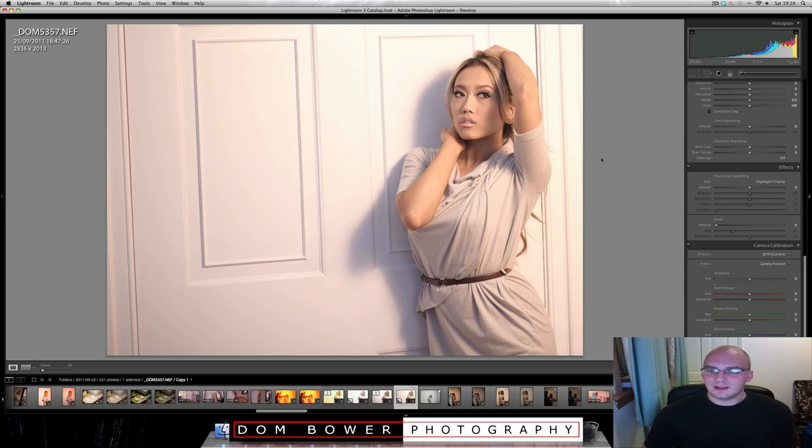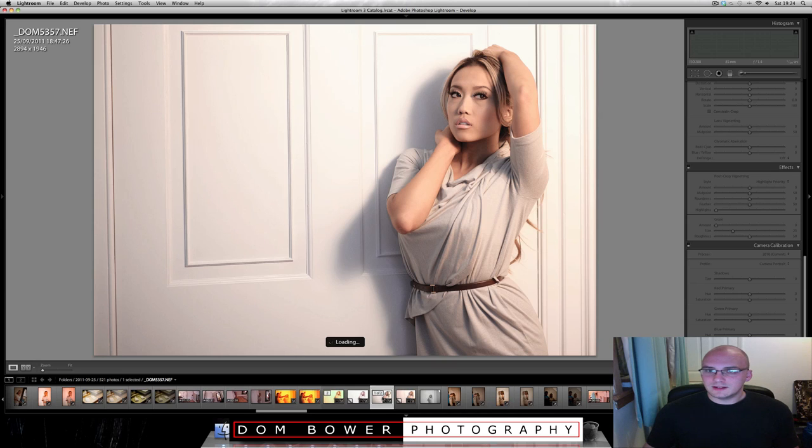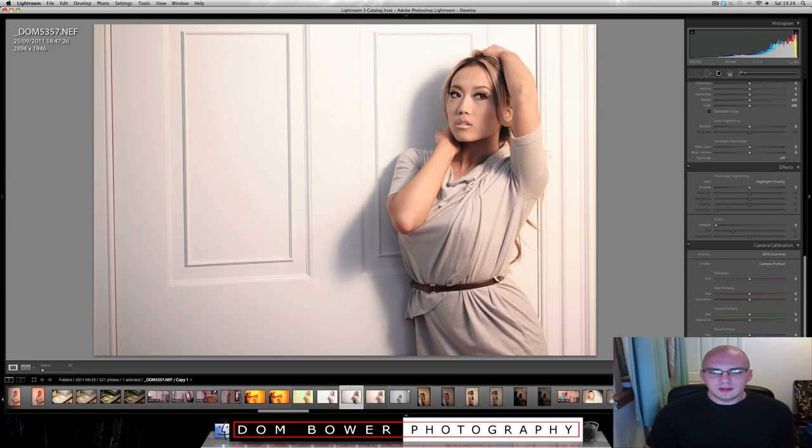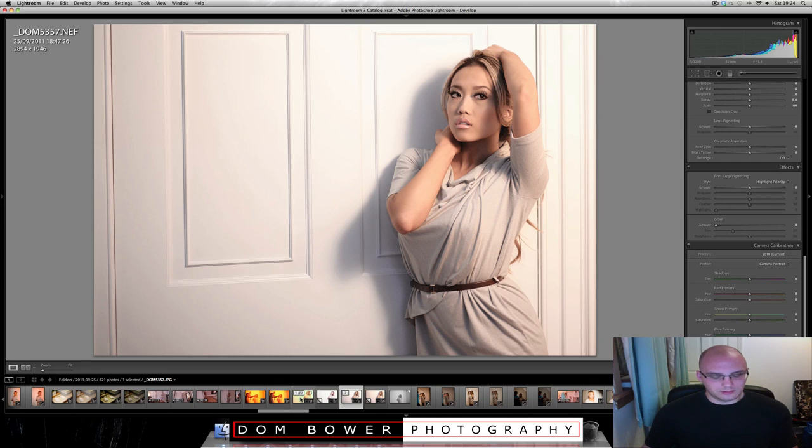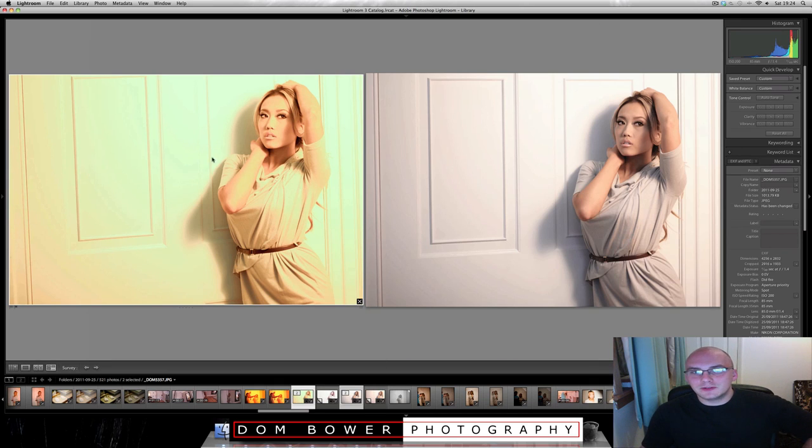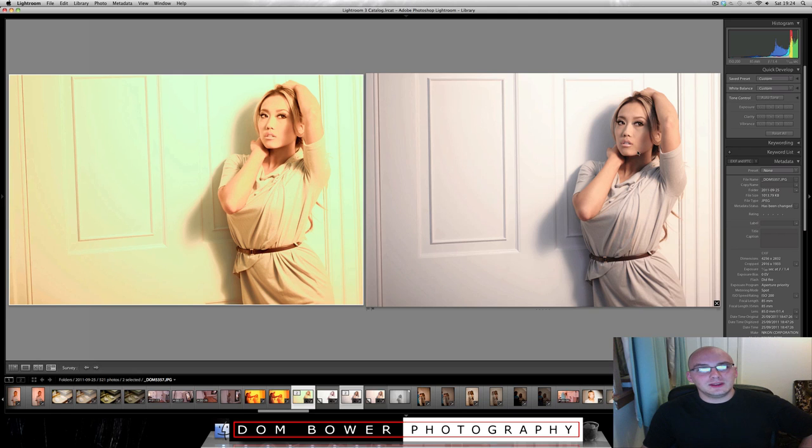So there, if we go from that was the raw version, or that was my other edited raw version. I think I like my other one. And the best I could do with the JPEG, which was this. So on the left, that is the absolute best I could do with the JPEG. And on the right, that's what you can get with the raw.